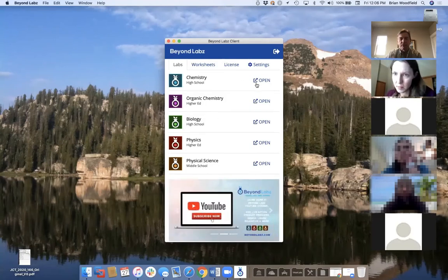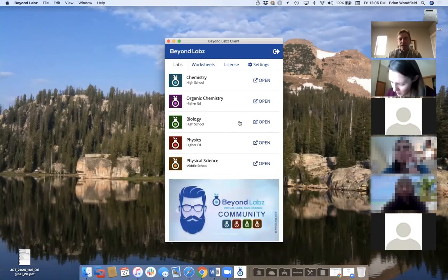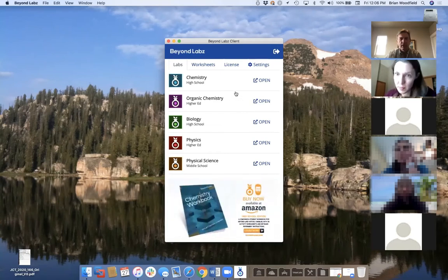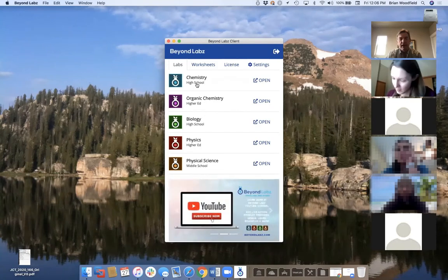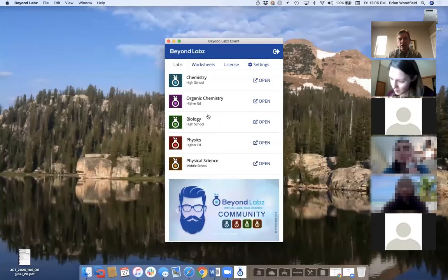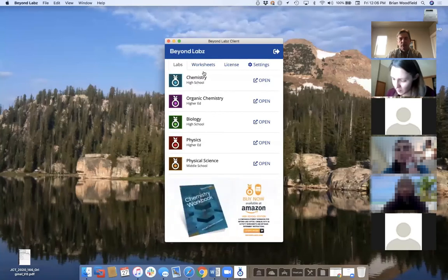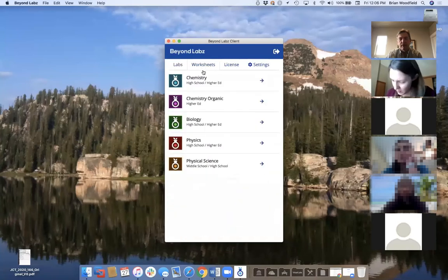Once you have your labs installed, you would see a download button and download the labs you want. Clicking open will open the lab you want. The client has high school and higher ed levels — that doesn't change the lab itself, it just changes which lab activities are available. Lab activities are available in a tab called Worksheets, divided into the different products.